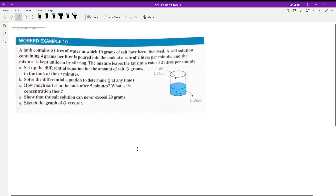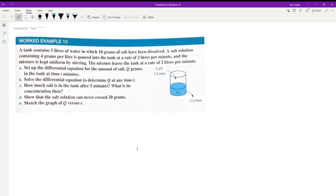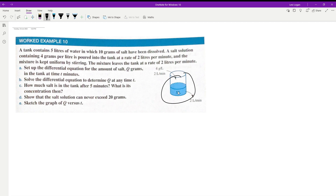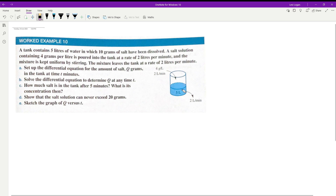In this video we're going to be solving a dilution problem — the dilution of salt and water — via differential equations. The problem involves a tank that contains 5 liters of water in which 10 grams of salt have been dissolved.